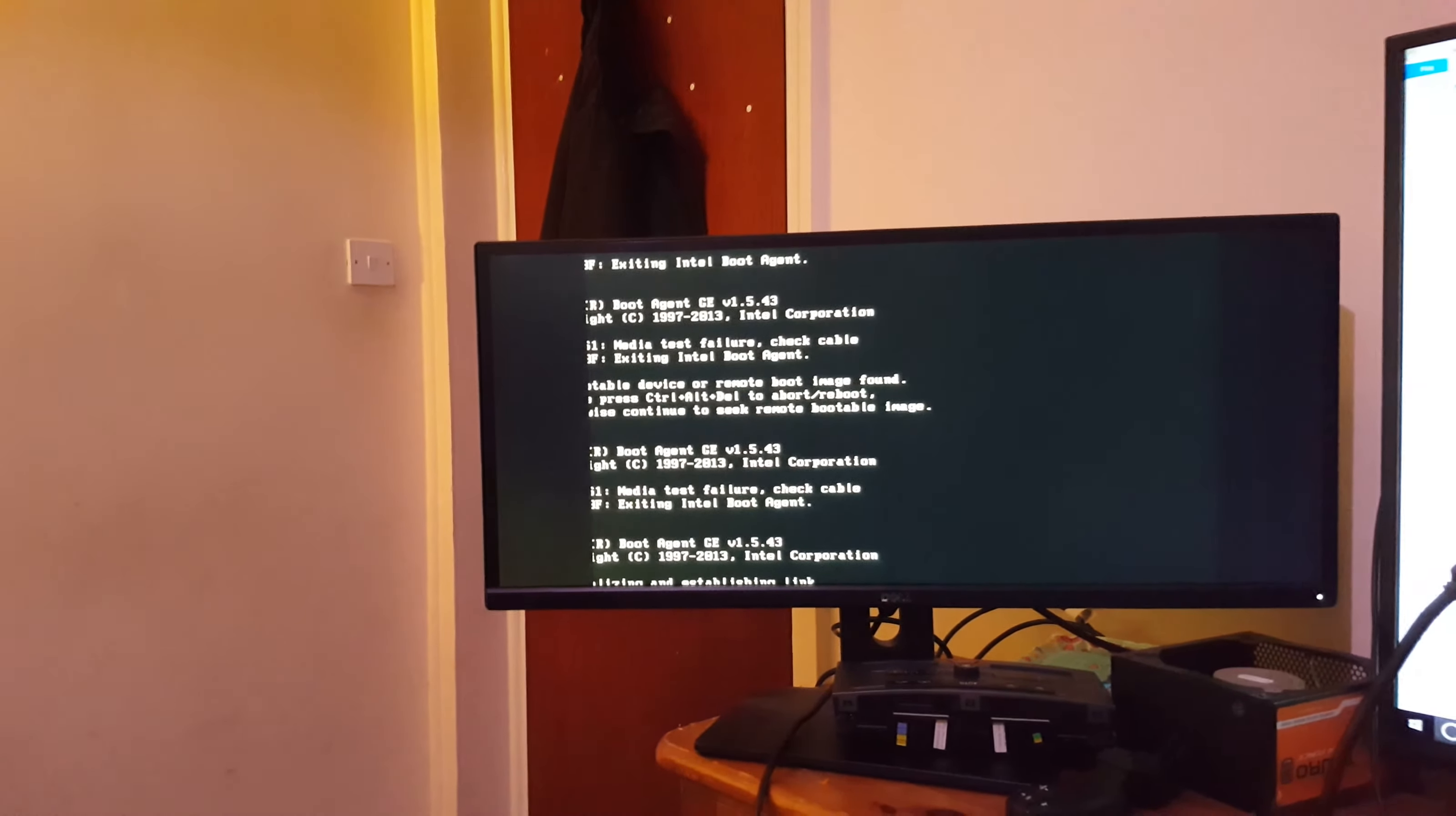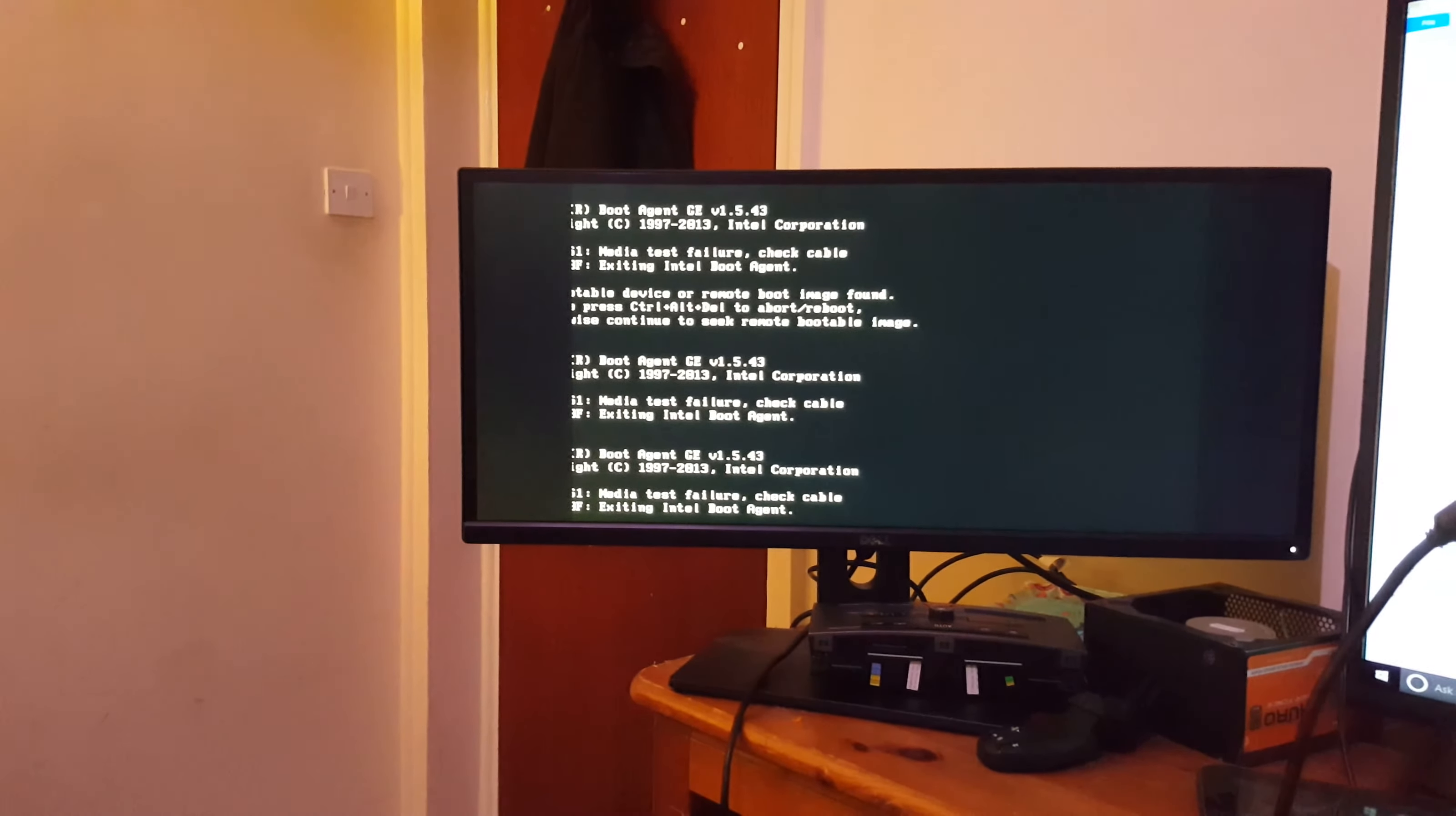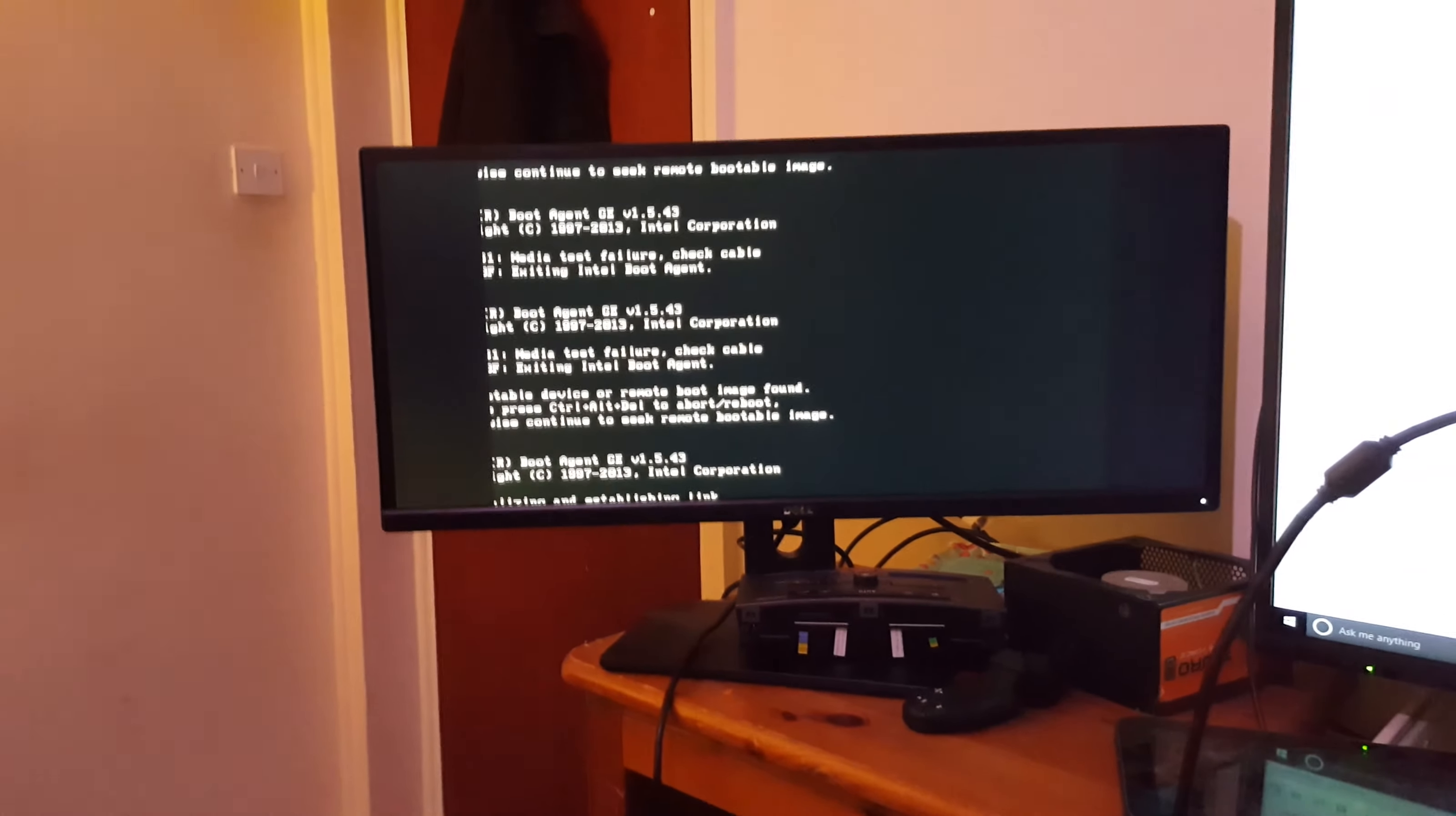Media test failure. Media test failure. Is it just going to go in a loop? I don't know. I'll get back to you. After I've done some fiddling around. Bye bye.